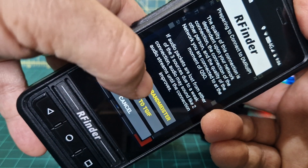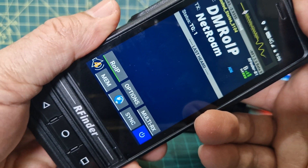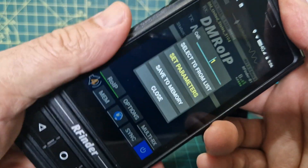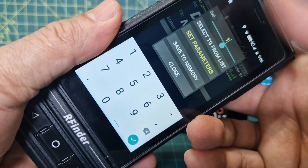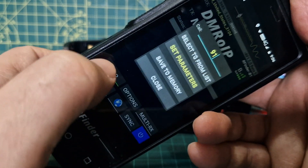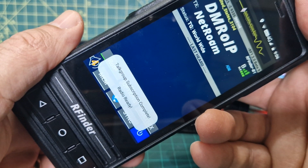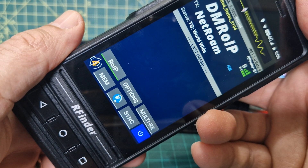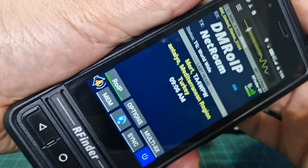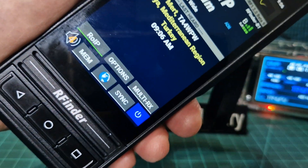We're going to connect to Brandmeister. We're now in Brandmeister — tap the screen at the top and then we're going to put in the talk group we want, which is normally 91. Tap 91, tick set parameters, and there you are — got some activity straight away.